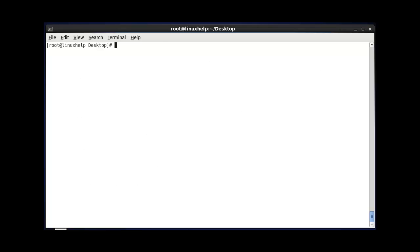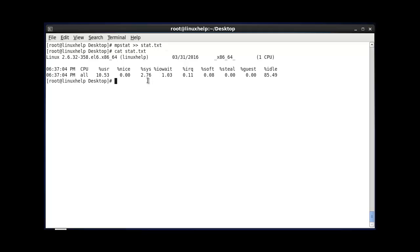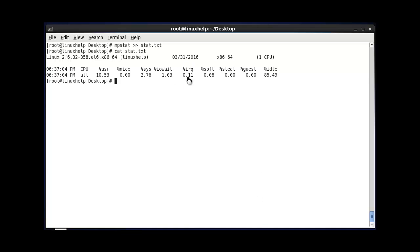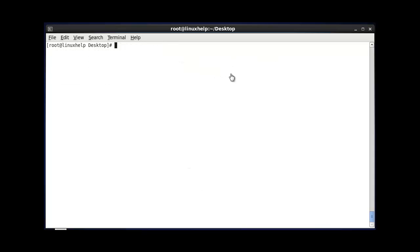The following command saves the CPU statistics output into a text file. After entering this command and hitting enter, to verify the output use 'cat' and enter your text file name. The output will be saved into your stat.txt file. This is the method to monitor your CPU information and statistics by using MPStat. That's all about this tutorial — see you in another video. Thank you for watching.